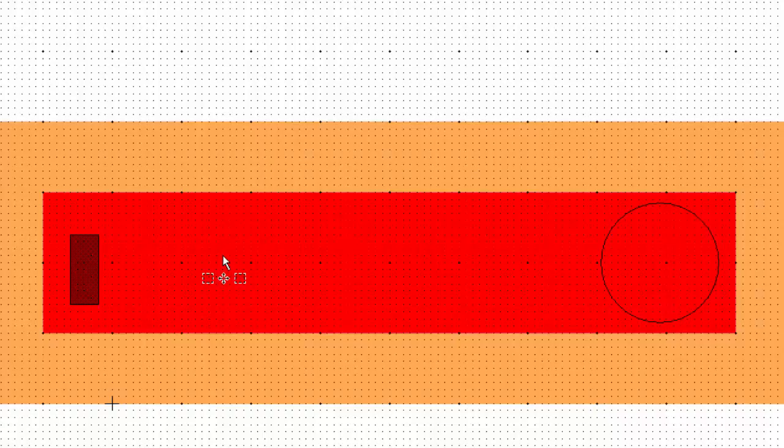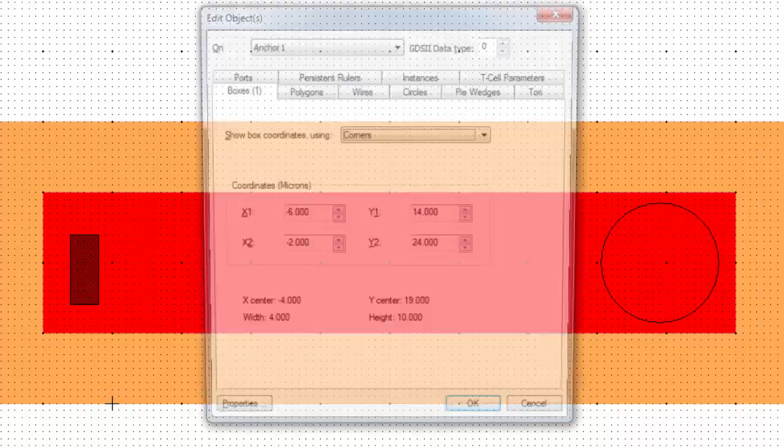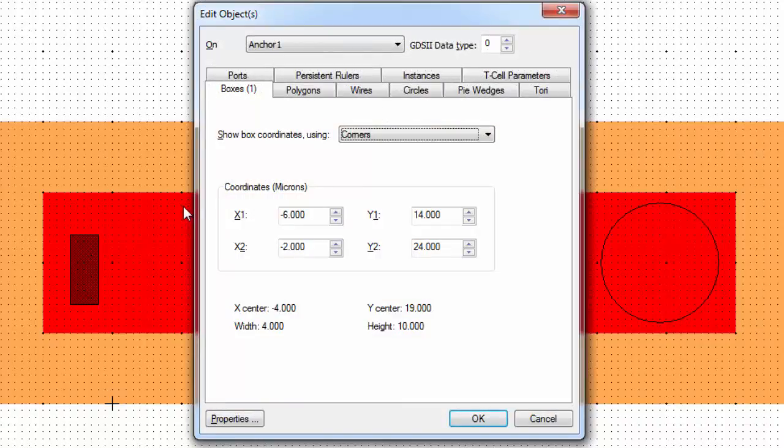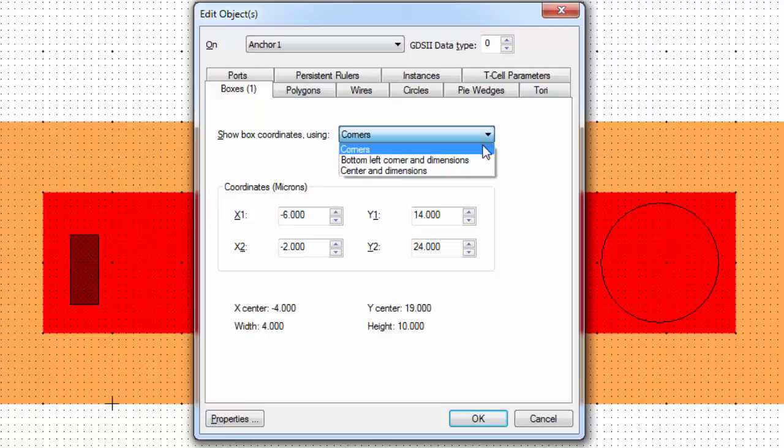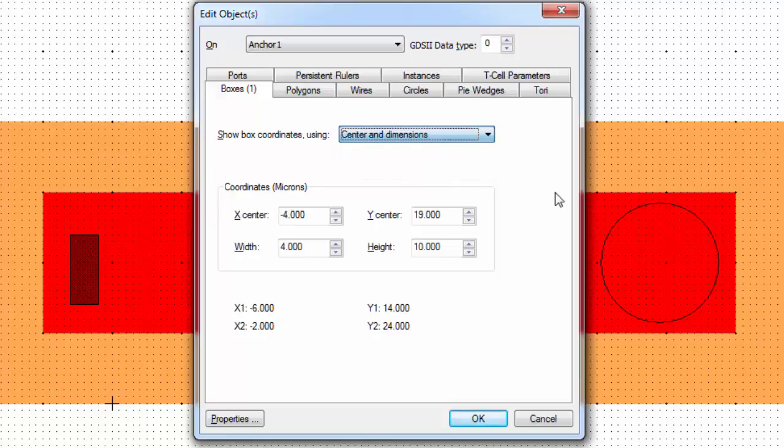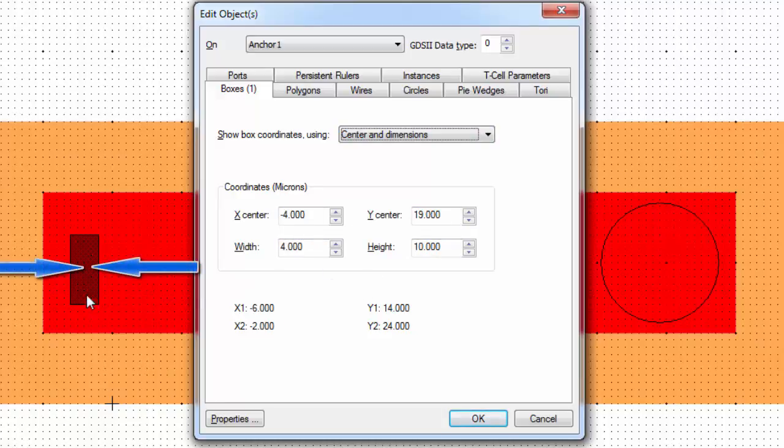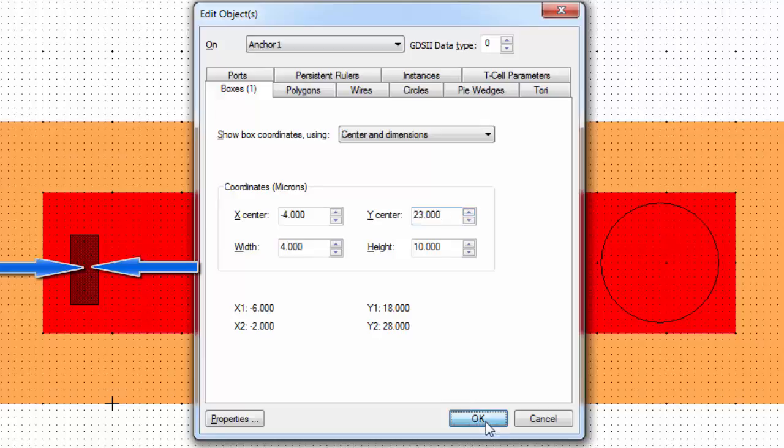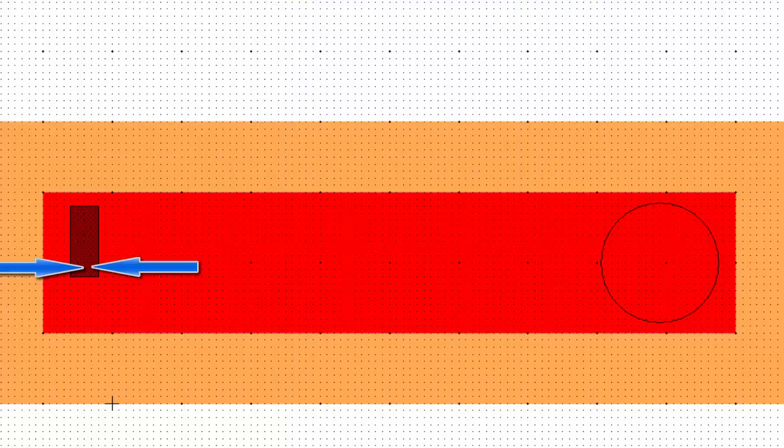I'm going to go ahead and hit Control-E. And I believe you can do center and dimensions. So now we have the center. So I want to bring it up in Y, maybe 4 microns or so. So I can bring the Y center up 4 microns. If I hit okay, I just moved it up.